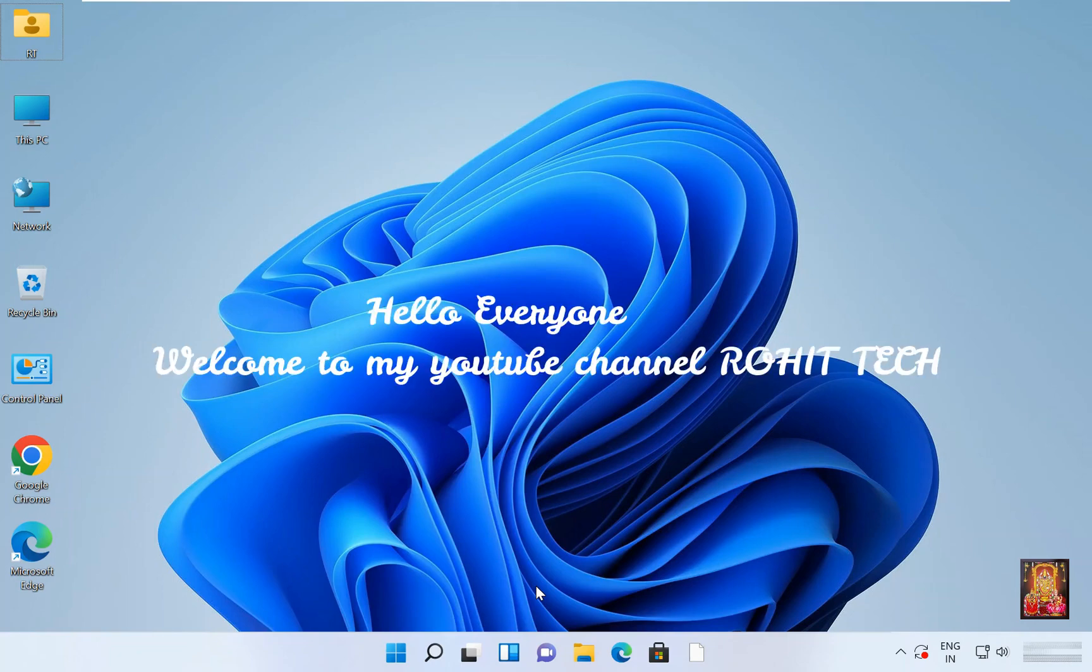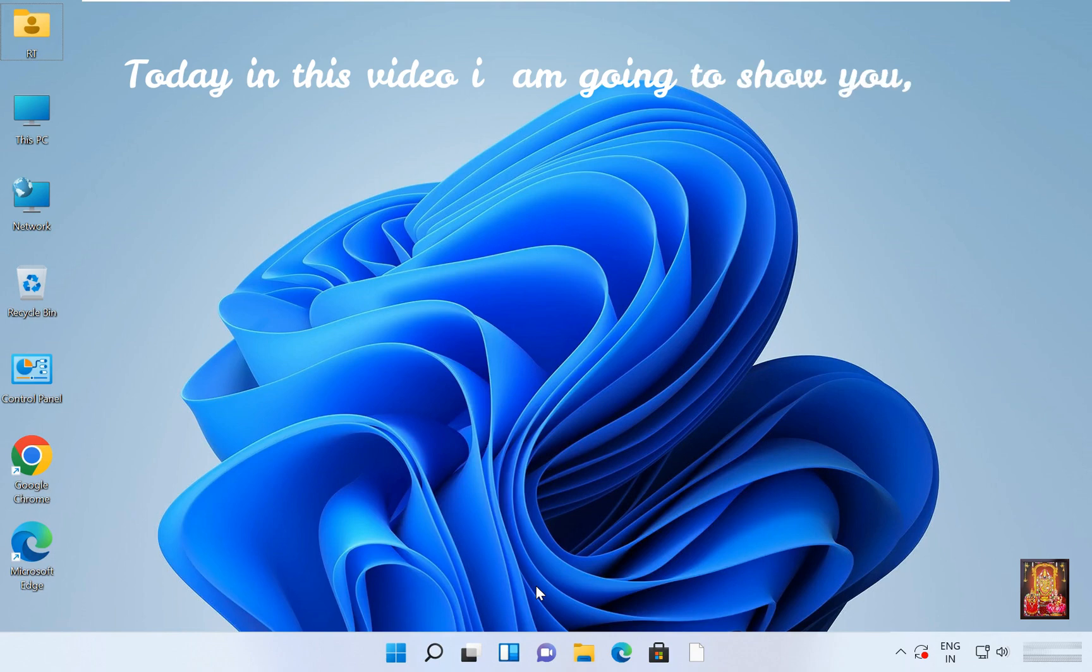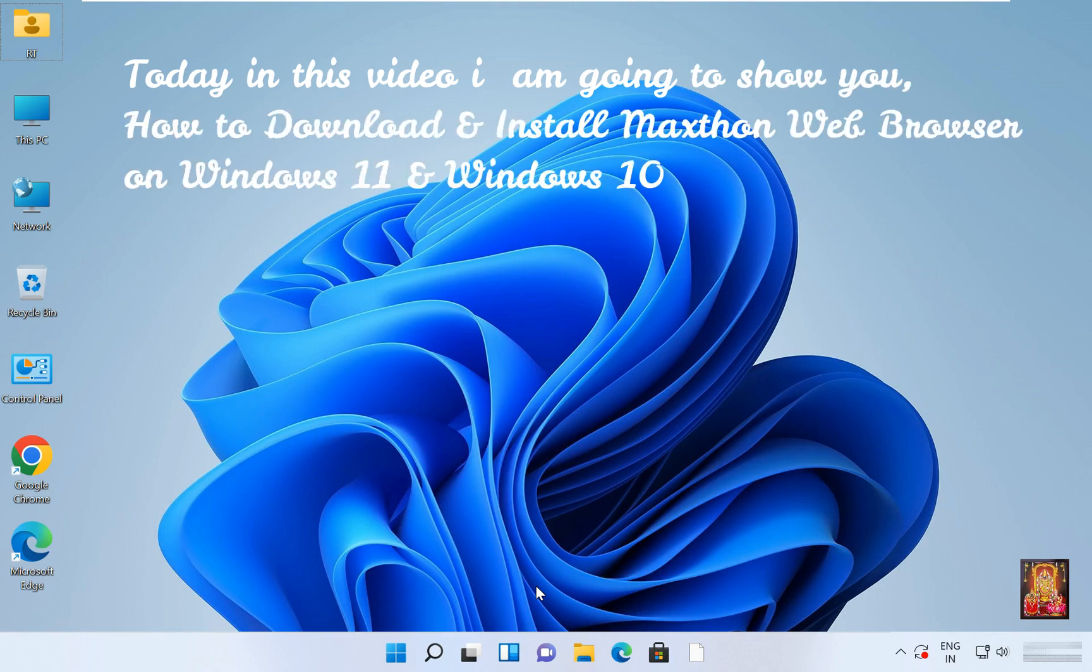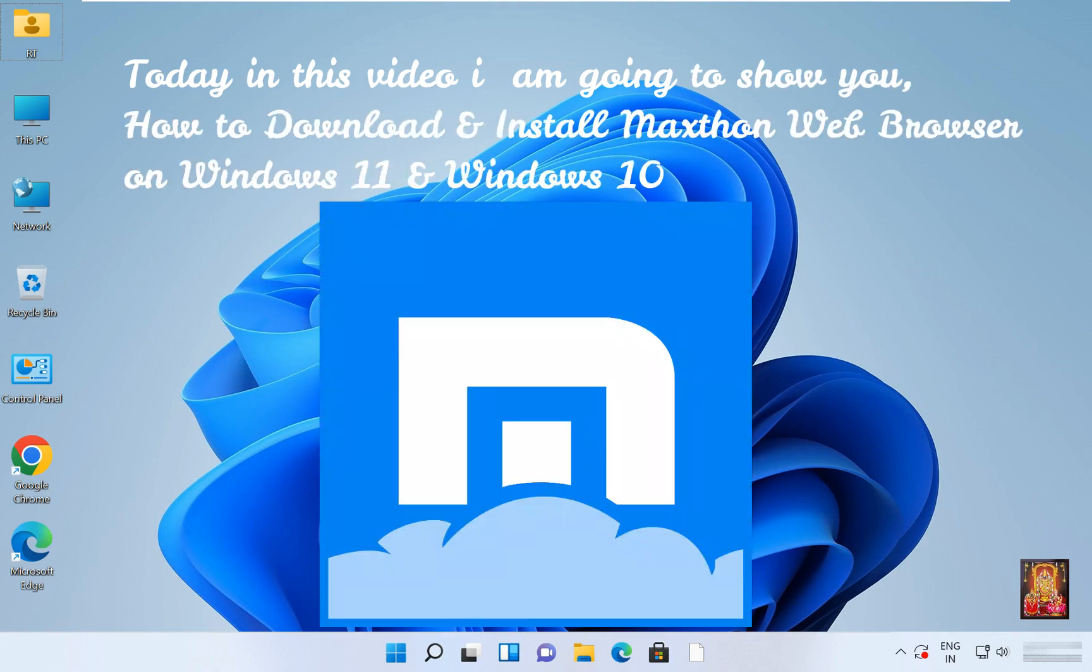Hello everyone, welcome to my YouTube channel Rohit Tech. Today in this video I am going to show you how to download and install MaxThon web browser on Windows 11 and Windows 10.